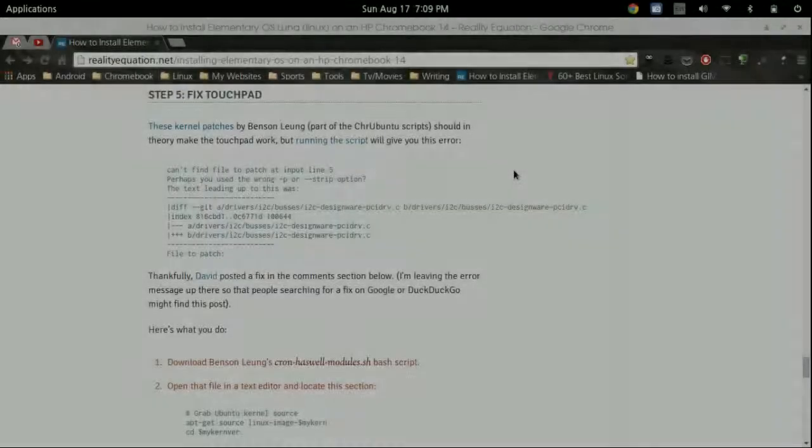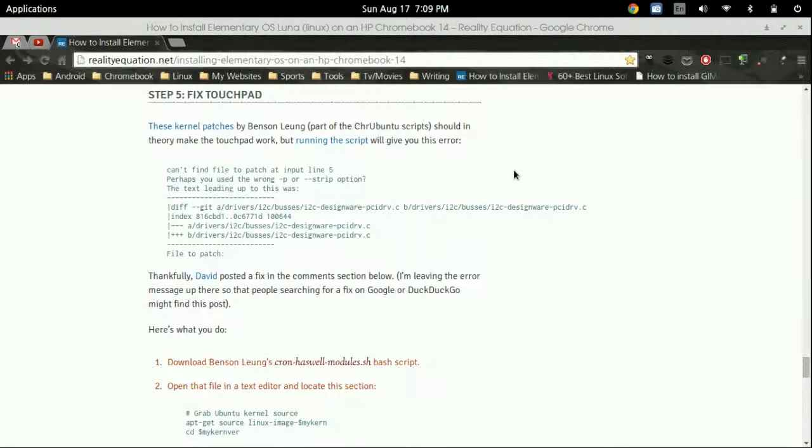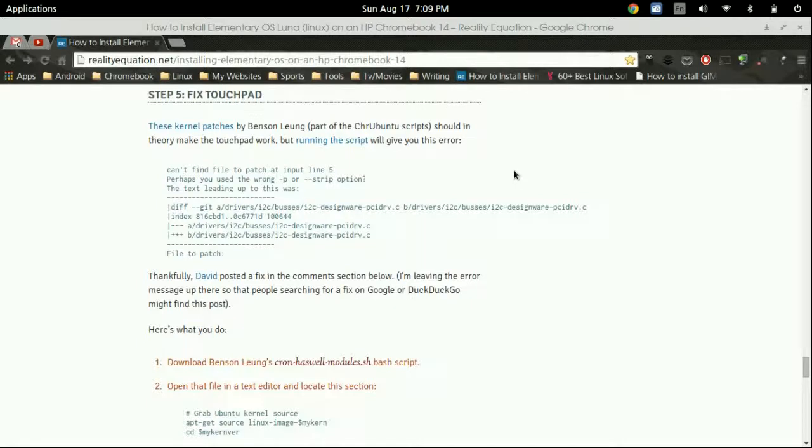Hello and welcome to another episode of the DMG Tech Show. I'm your host Jonathan Parkinson and this is the third part of this elementary OS tutorial. We've replaced Chrome OS completely with elementary OS or another Linux distro.